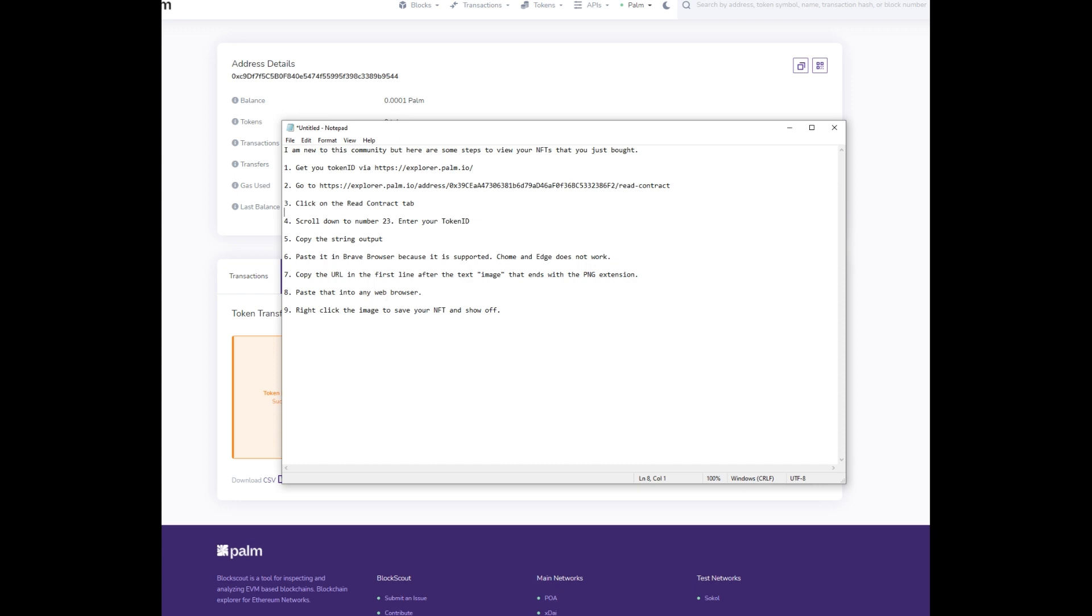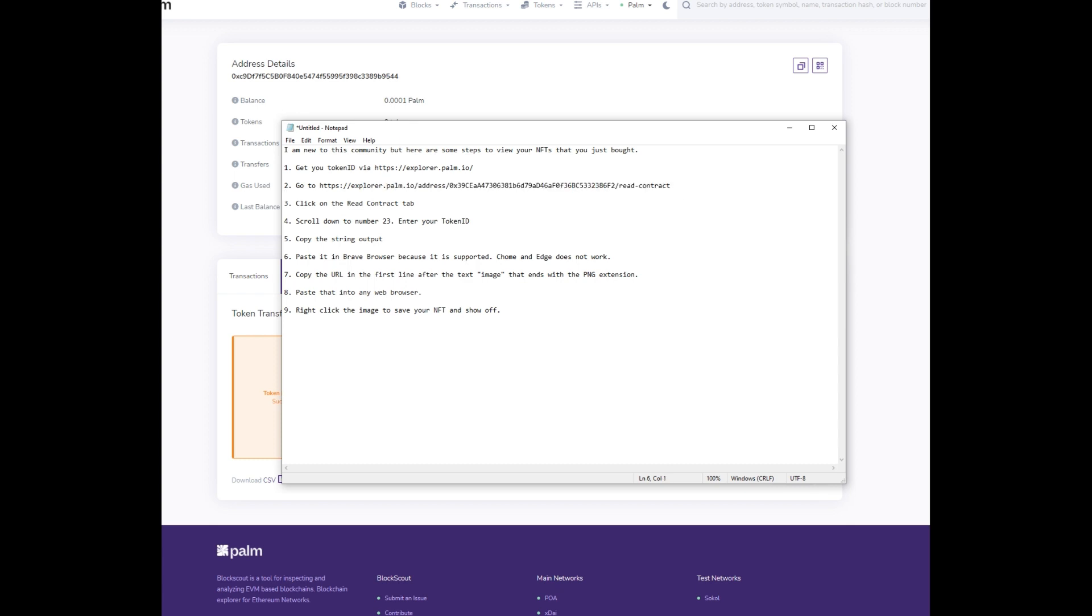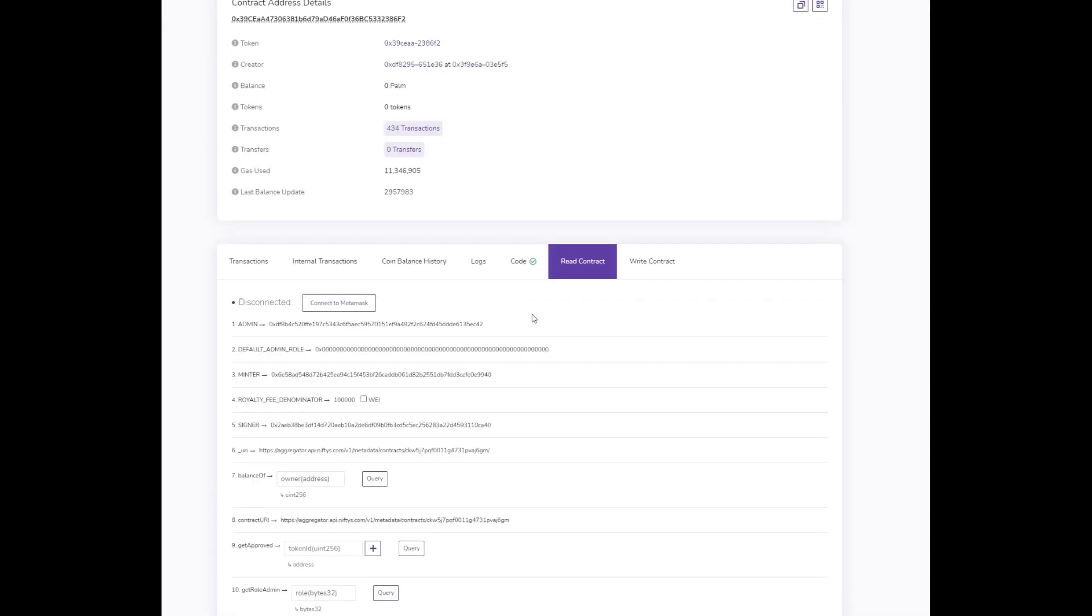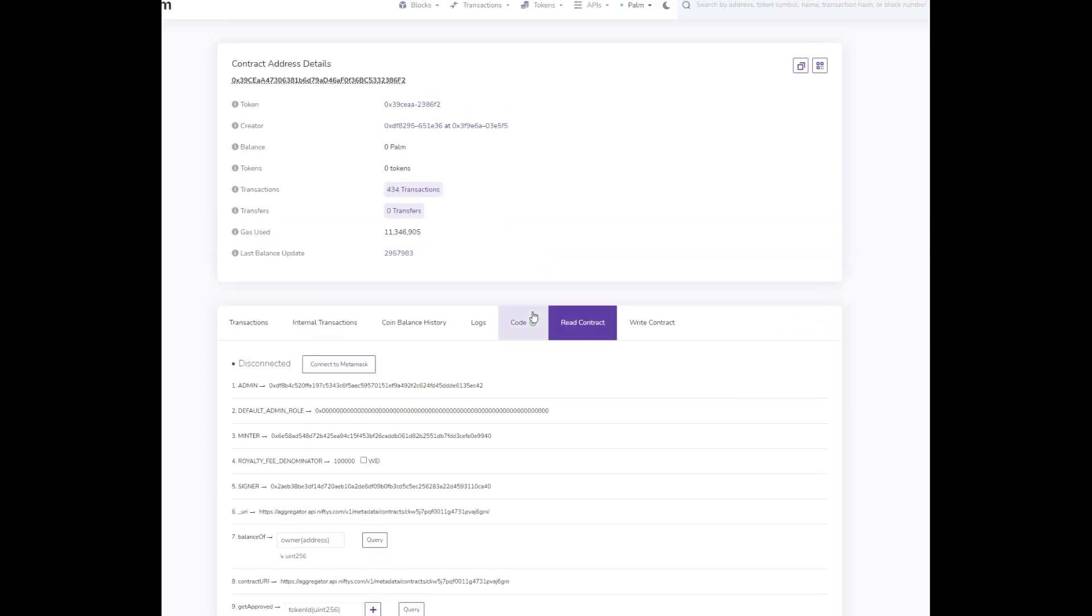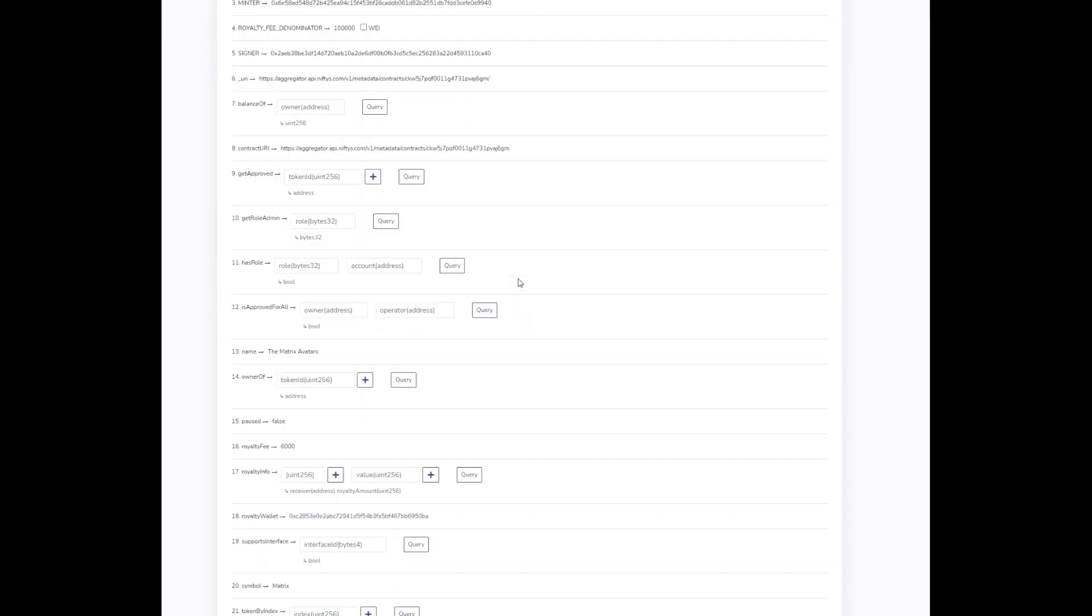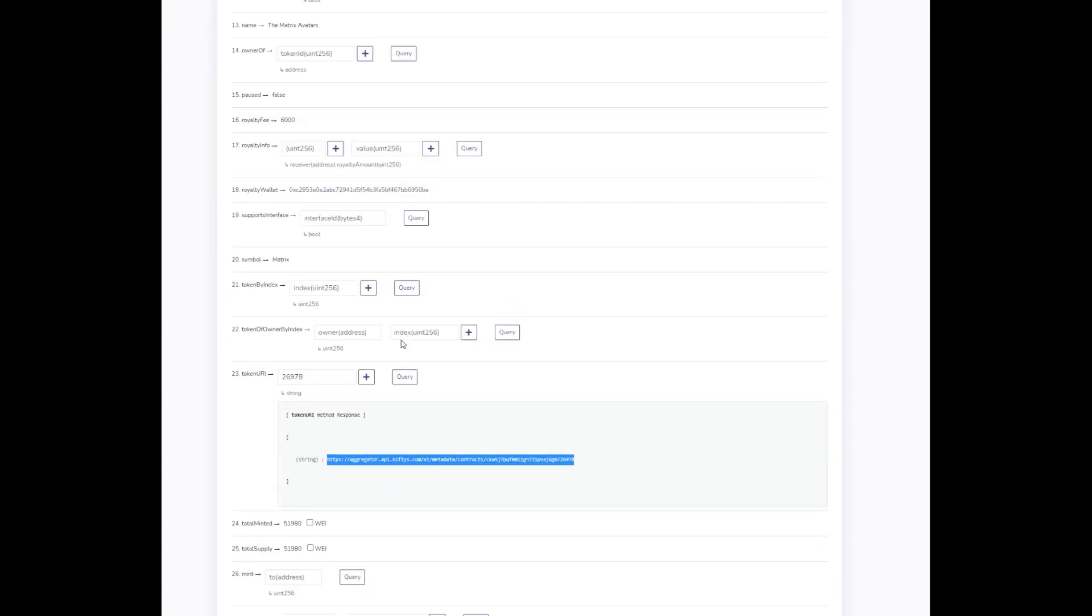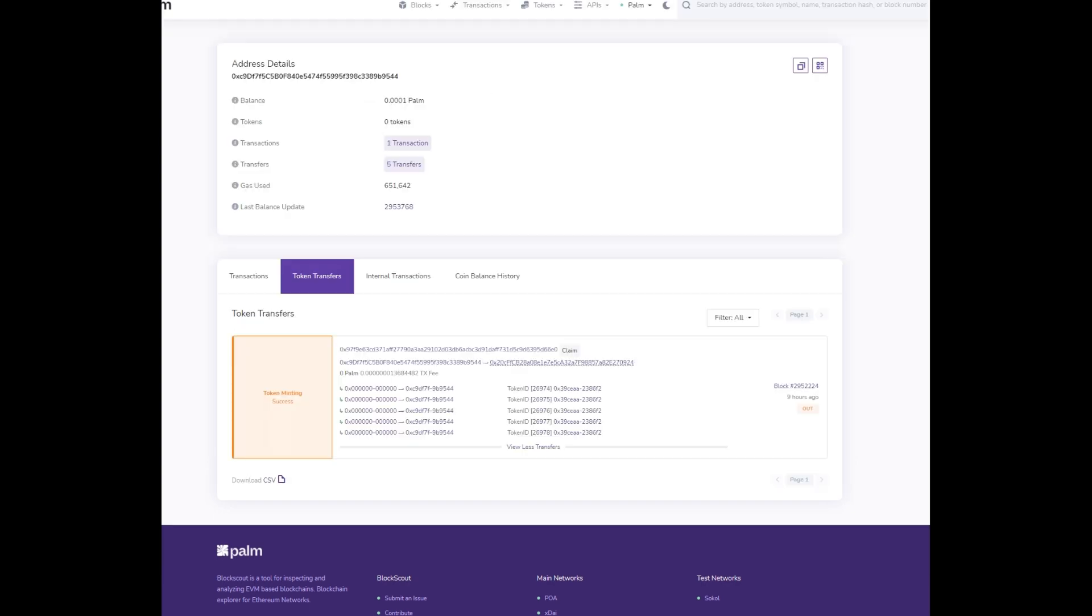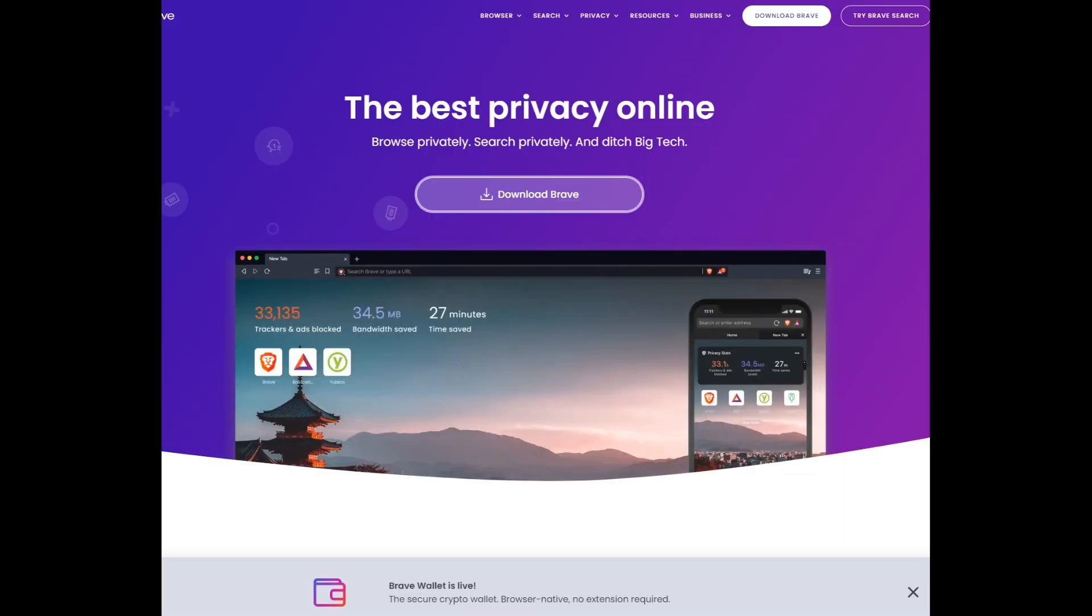Then what you do is you go to this read contract website. When you go there, you go to line 23 and you put in your token ID. Like on mine, my last token was 26,978.